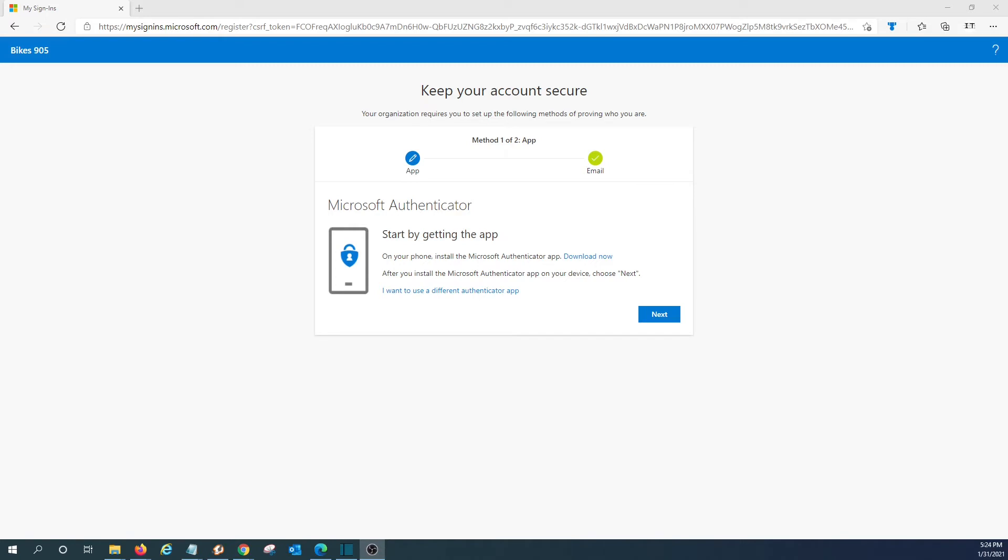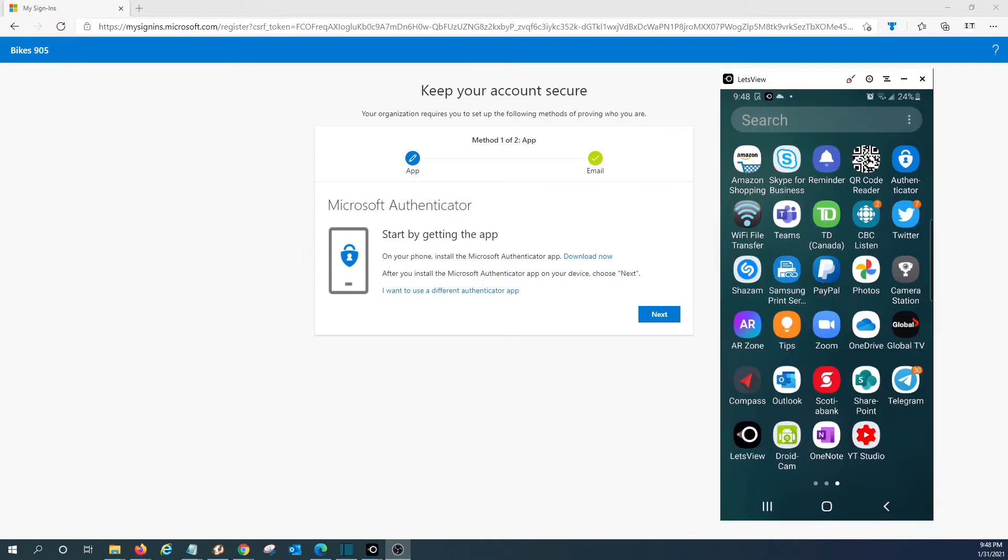So the user will be able to decide which method he wants to use every time that he accesses his account. As indicated here, the user will need to download the app on his phone. We will show you here how it works.